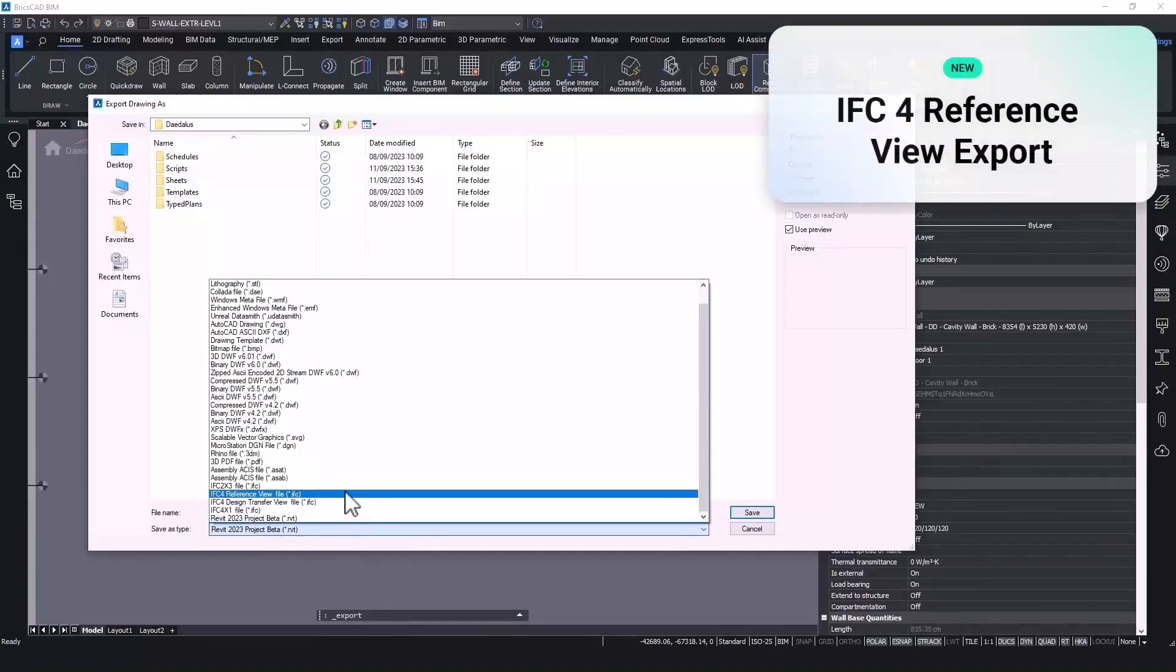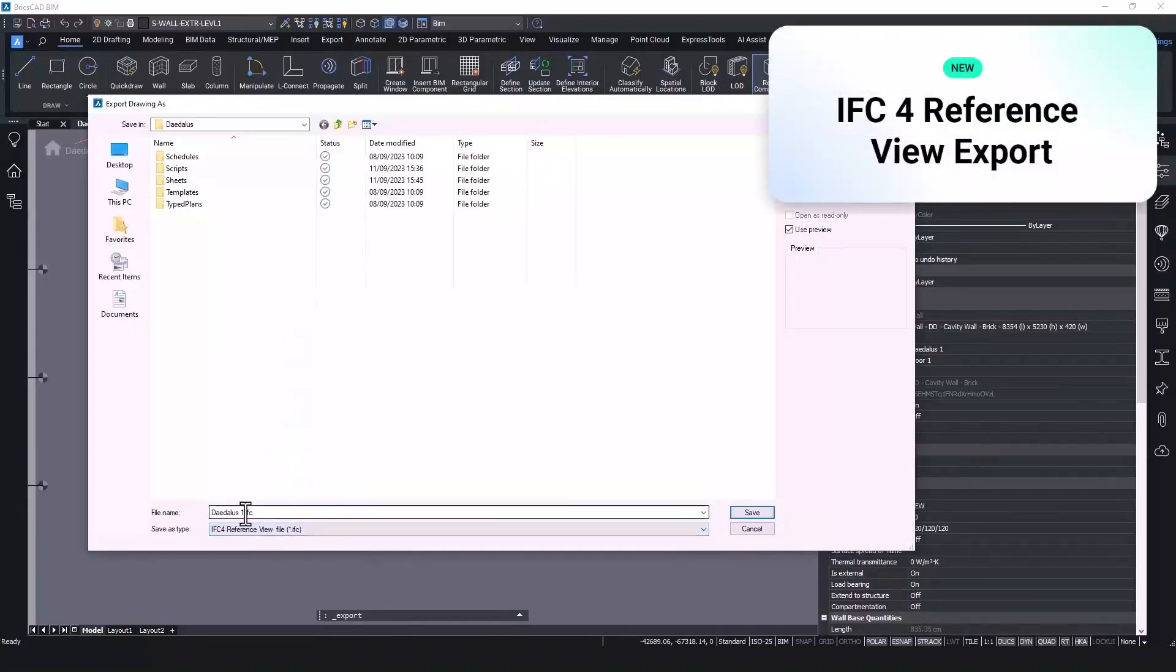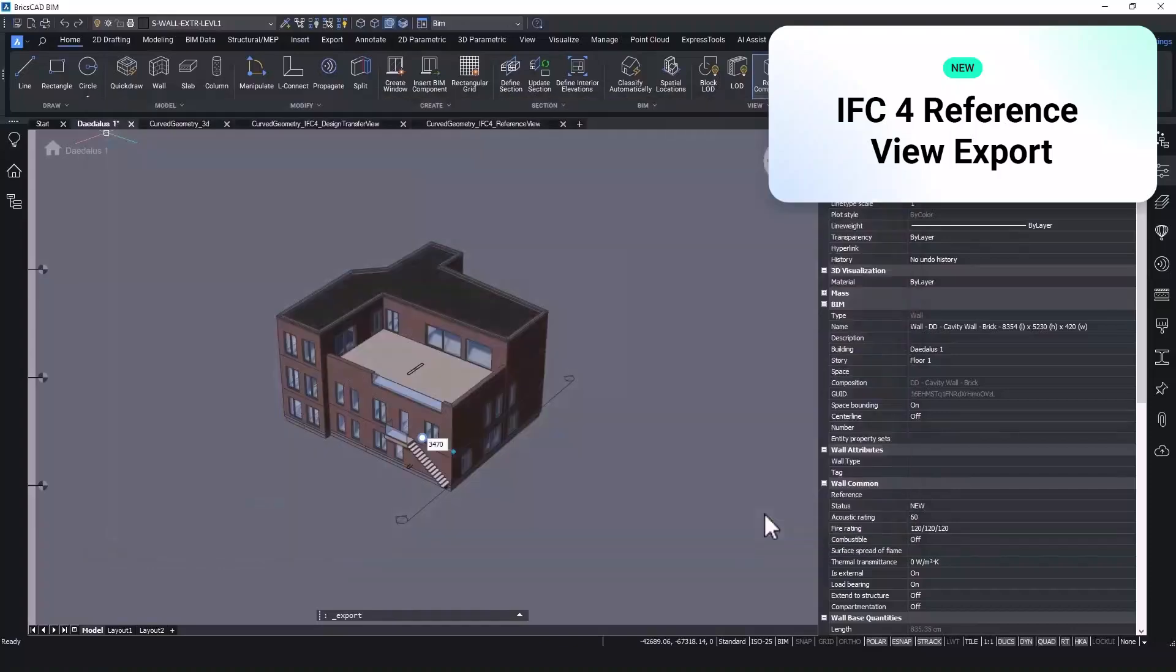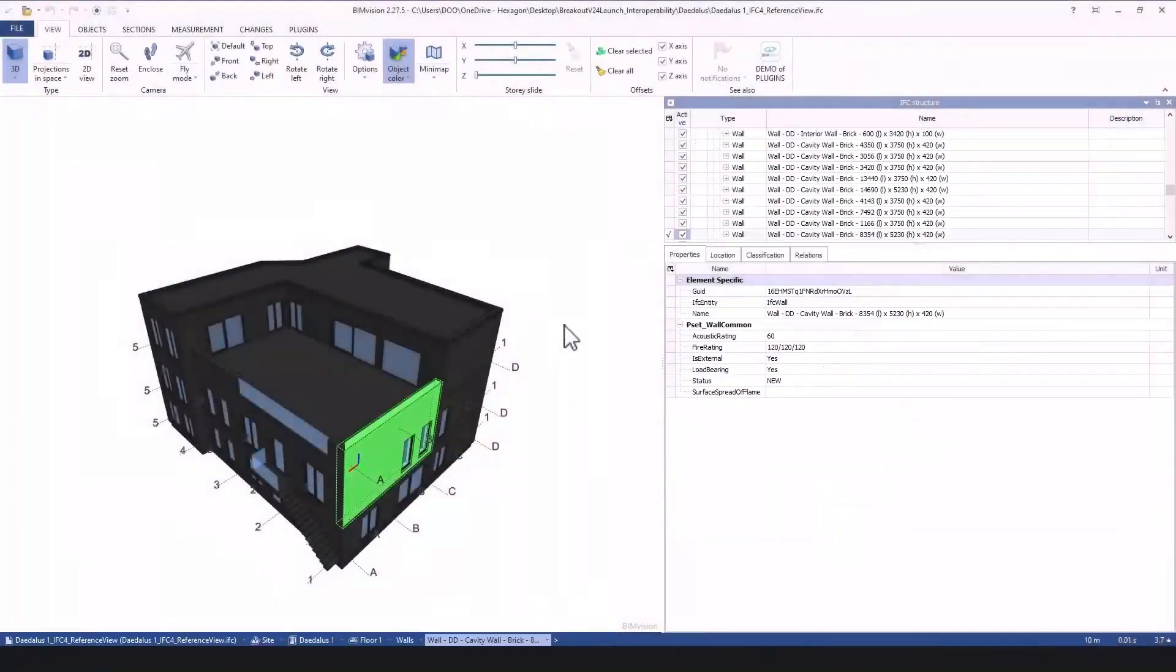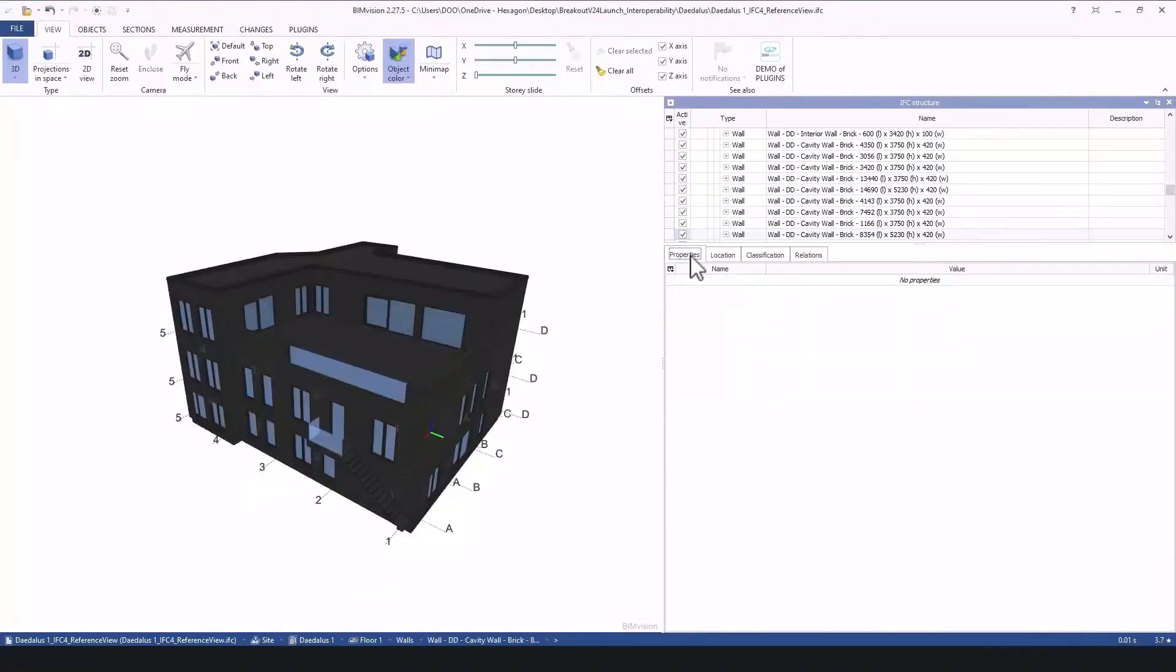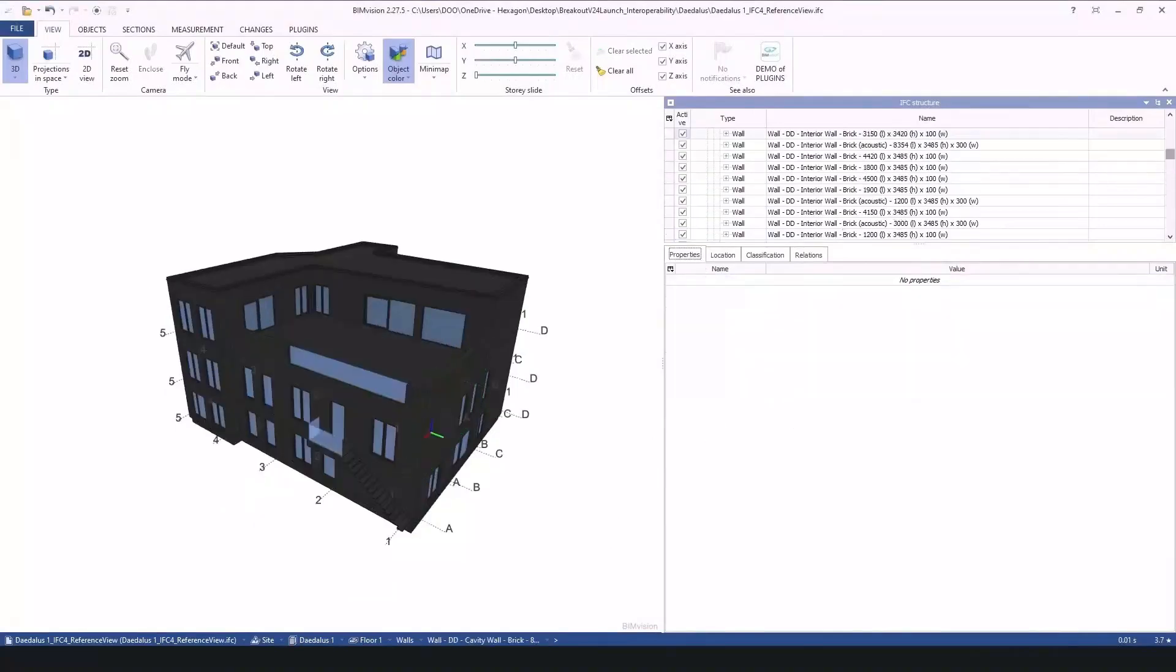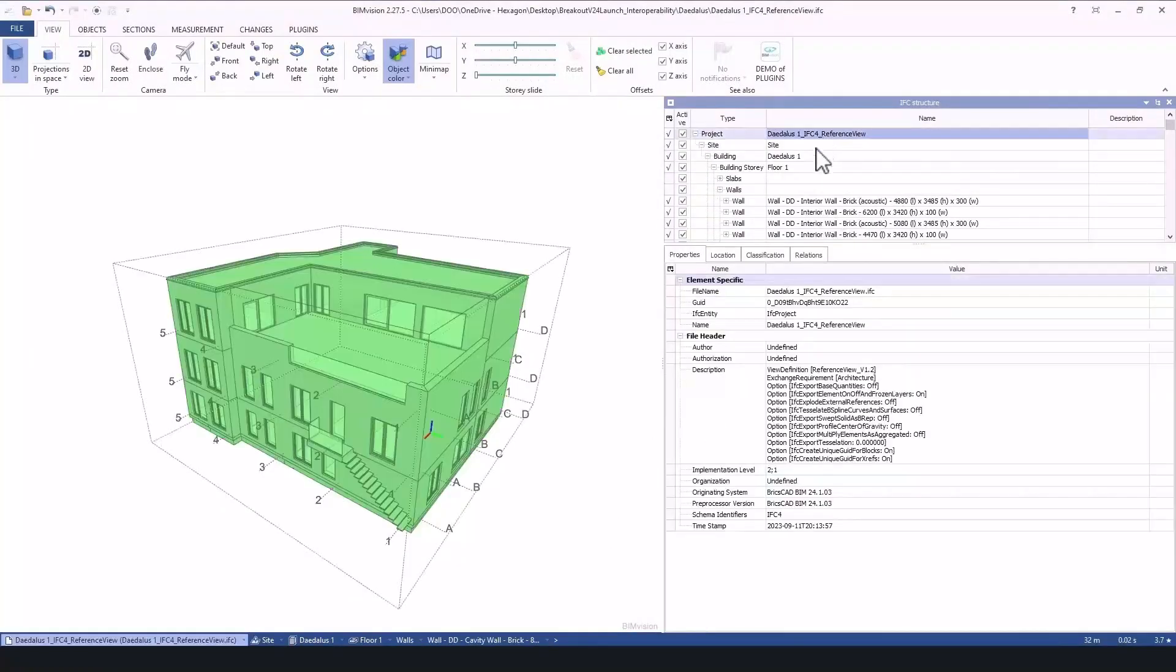The IFC reference view now allows you to export geometry as a reference or underlay for use in Revit, enabling you to make a simplified version of the model which is readable by more programs.